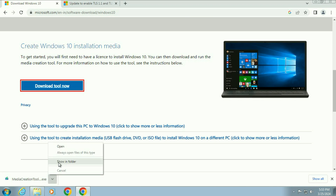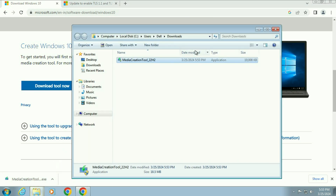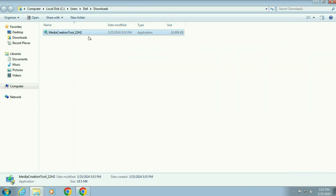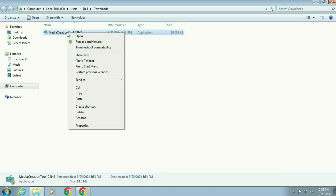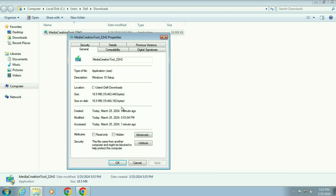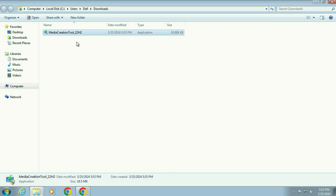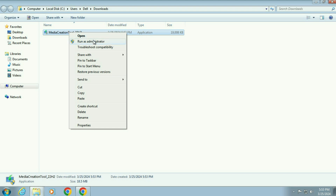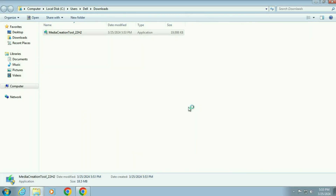Now open the download folder. This is the software we need — Media Creation Tool. Now right click on it, then click on Properties. If this software is blocked, simply click on the Unblock option, click Apply, then click OK. After that, right click on it again and click Run as administrator, then click Yes.